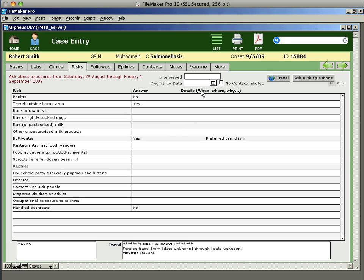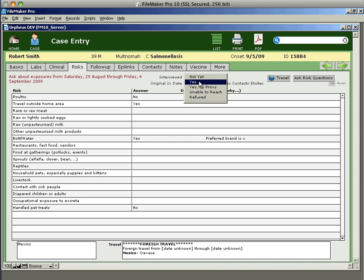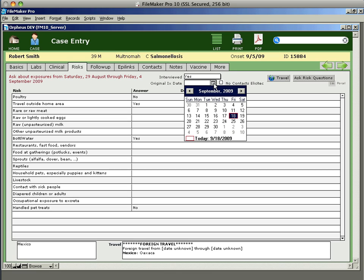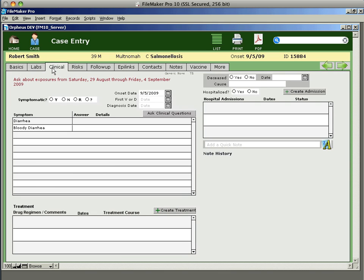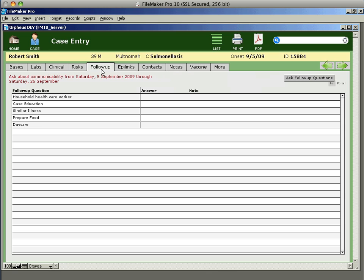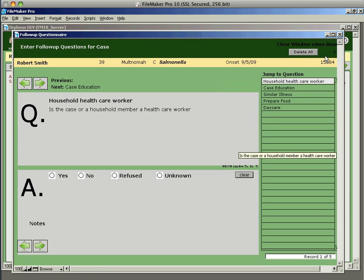When you've completed an interview, it's a good idea to go ahead and choose that you actually did do the interview and enter the date that you did it. Again, if you click on the little calendar icon, the current day's date is always selected. And so you can just click on that, which makes it easy. The method of asking clinical questions and also follow-up questions is exactly the same as doing the risk questionnaire. So you just click the little button in the top right corner and it walks you through the questions for those things.